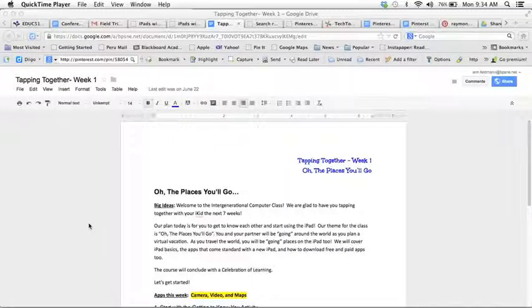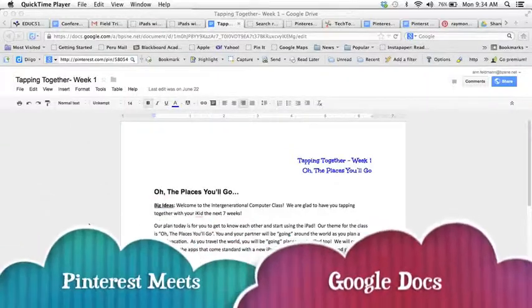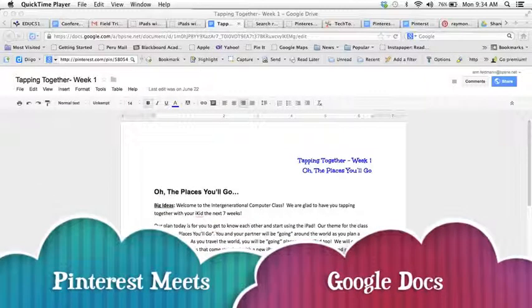Ann Feldman here from TT4T and today I am going to show you how to take a Google Doc and make it pinnable.